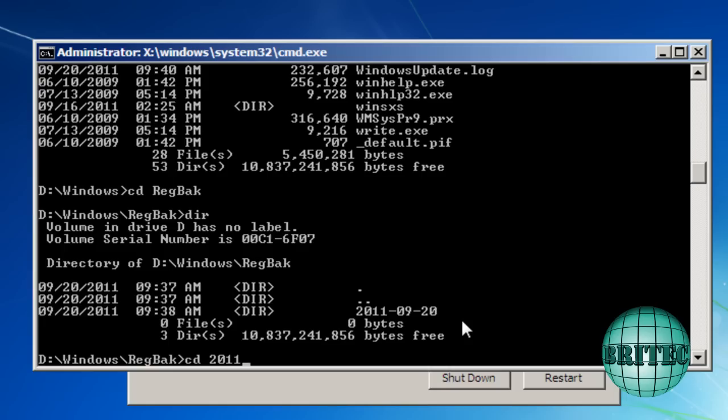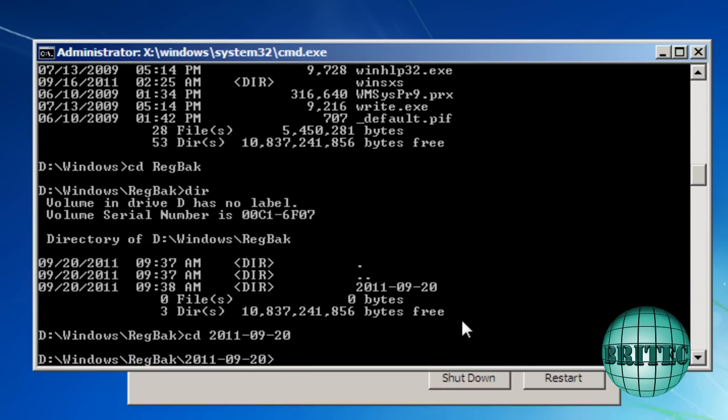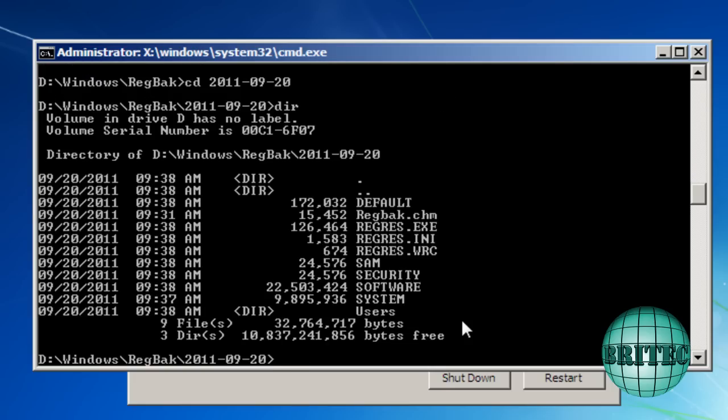And we're going to go 09 dash 20. Enter that. If I do dir now. You can see the files in there that we want to access.